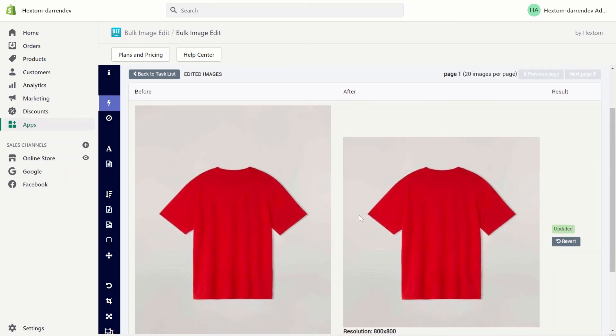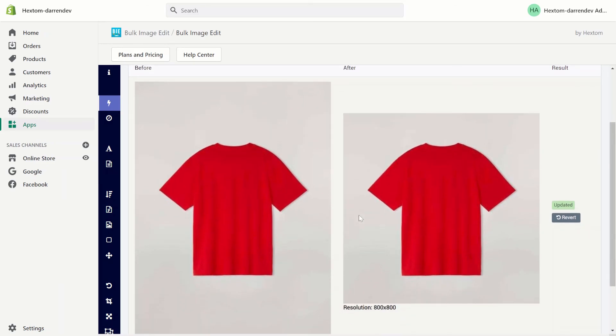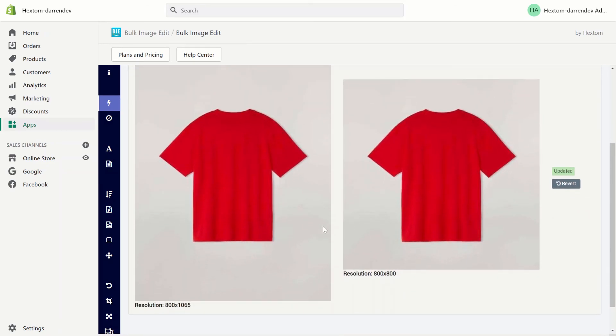As you can see our app has squared the image by cropping off the top and bottom of the image to make it a square. That's all for today and I hope to see you at the next tutorial.